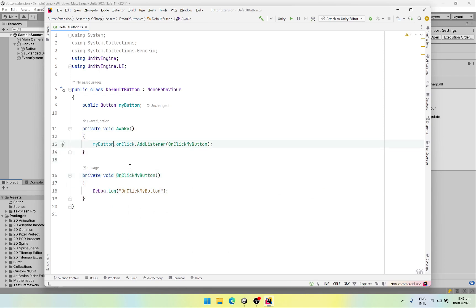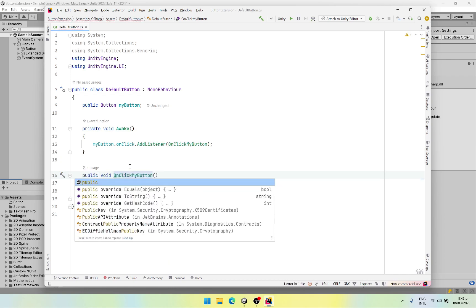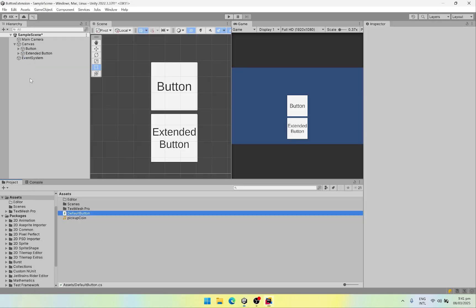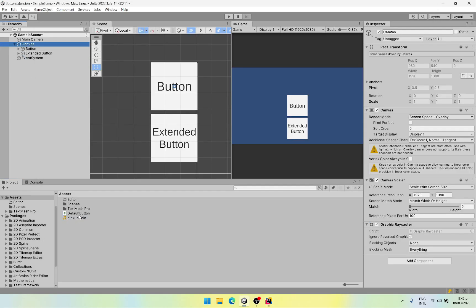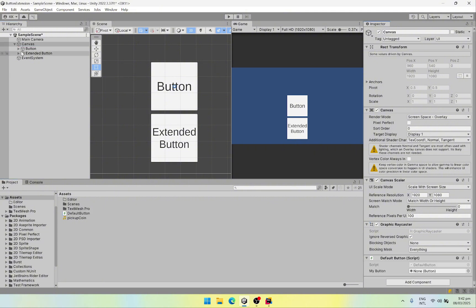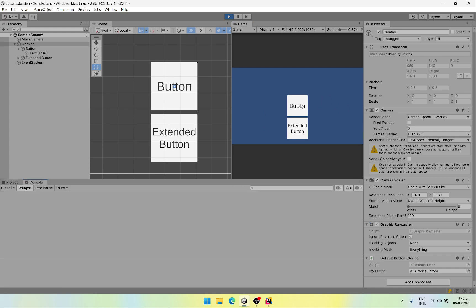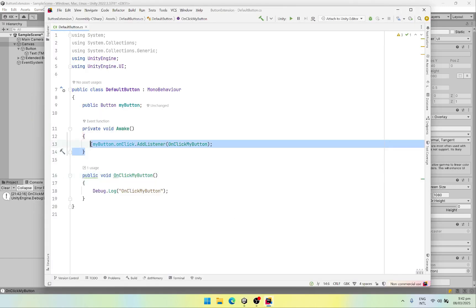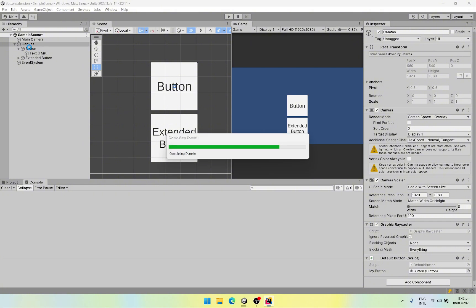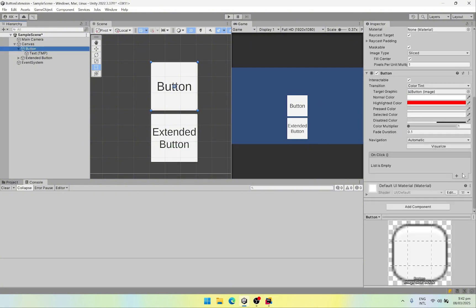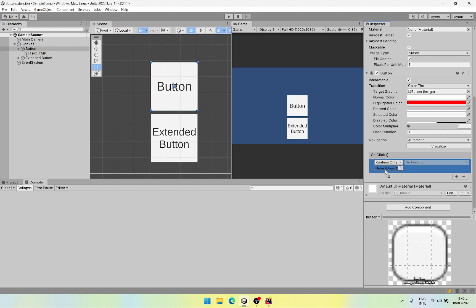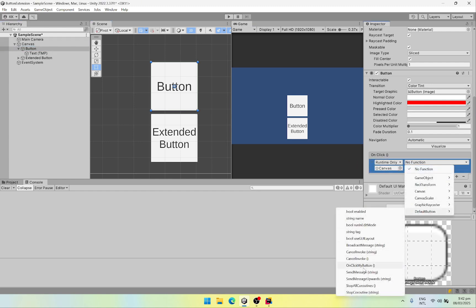It should be private if we want to attach it inside the script, but I'm going to show you how to attach it in the editor as well, so let's make it public for now. Hit save, go back to Unity, and we'll attach our default button script to the canvas and drag and drop our button over here. Let's hit the play button. And now if I click the first button you should see a message in the console. Another way to attach our on click event would be to remove this from here, and inside our editor let's click the button and in the on click event we'll drag and drop our canvas.